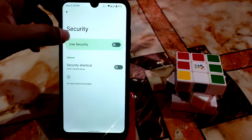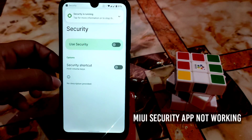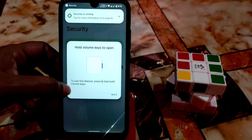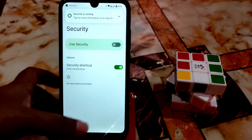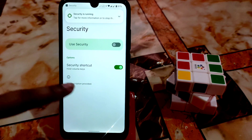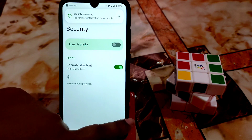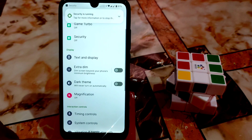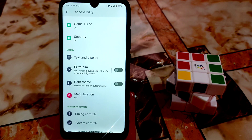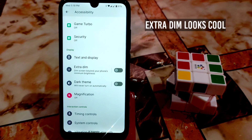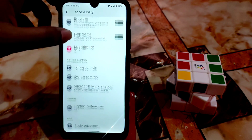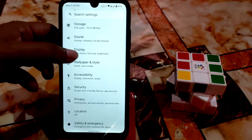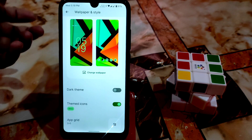You can allow the security shortcut if you want, but it doesn't work properly in Android 12 right now. I tried it but it didn't work. In Android 11, game type and security applications are working — I already made videos on that. After that we have wallpaper and styles; you can change those and also apply dark theme and themed icons.